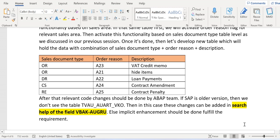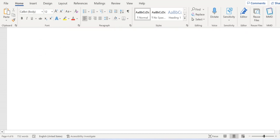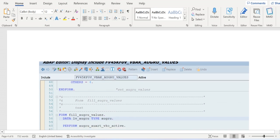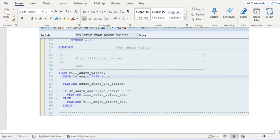From my project, I have added the relevant code logic using an implicit enhancement in this program — specifically in this include, at the end of the form. The form here is 'Fill AUGRU Values'. As we know, implicit enhancements can be developed at the start or end of a form. In our case, we have added the code at the end of the form. This is how we can fulfill the customer requirement.